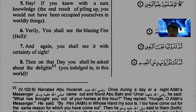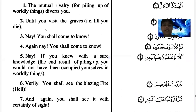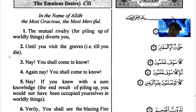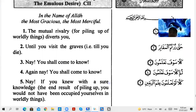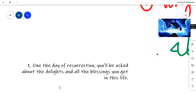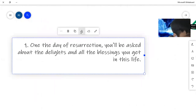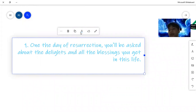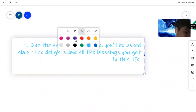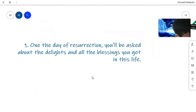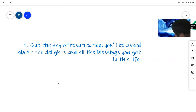Here's one more point. You will be asked about the life and all the blessings you get in this life. If we die when we're old, we'll have had more blessings than if we die as a child, because a child has less life. The more long life you have, the more questions you will be asked on the Day of Judgment.